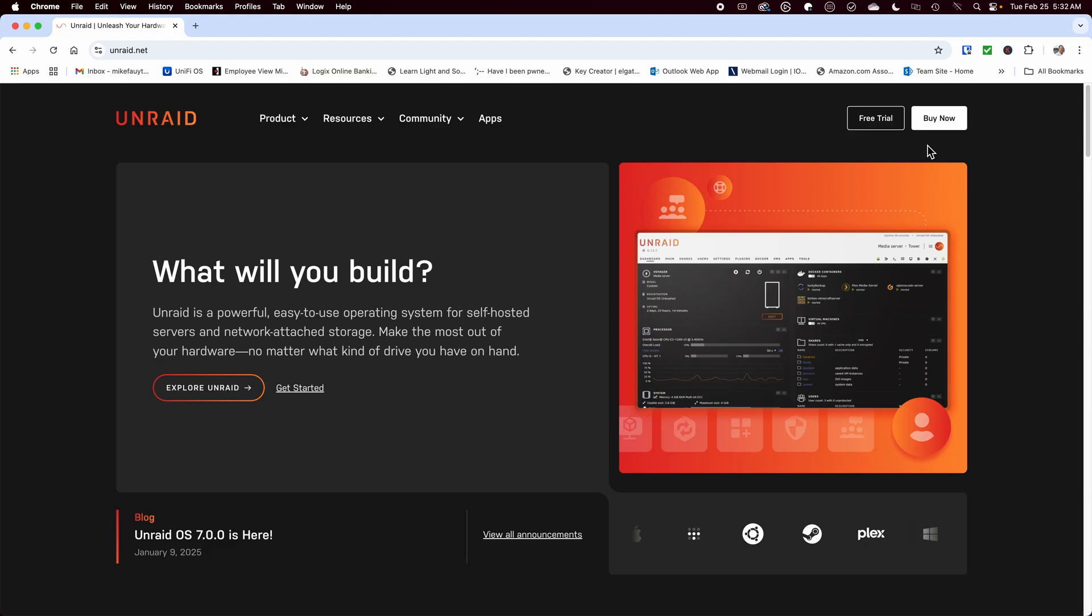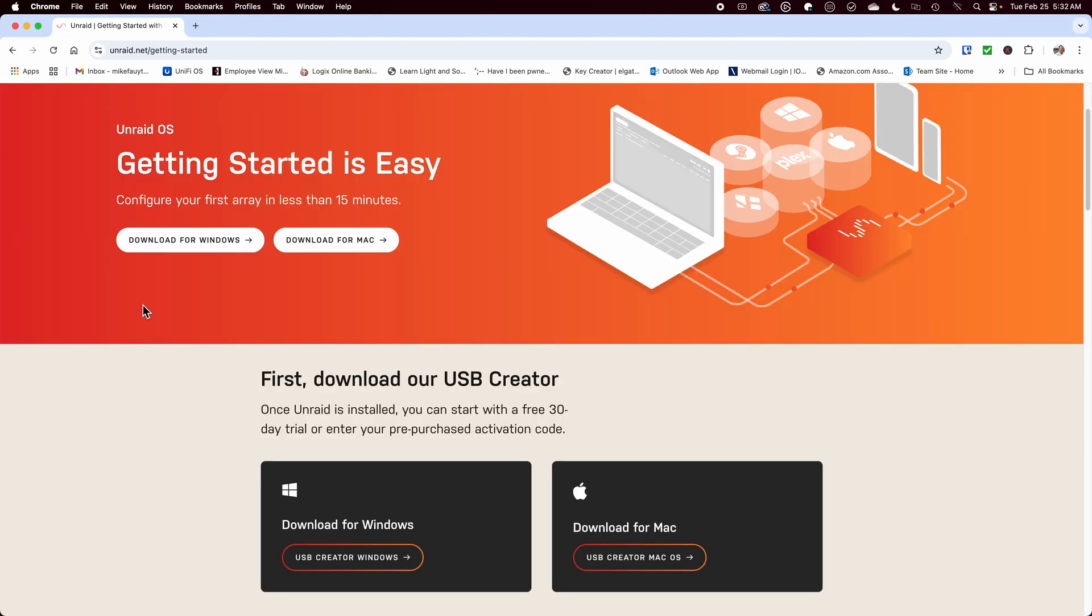To start with, go to unraid.net and download the USB creator for your operating system and follow the on-screen process of creating a USB bootable drive.